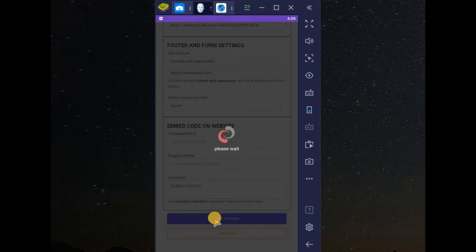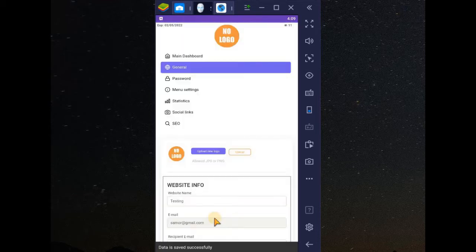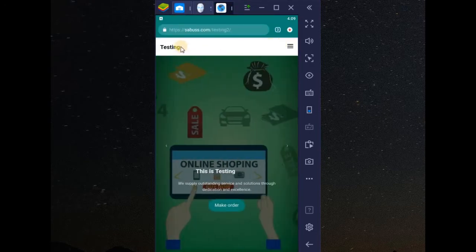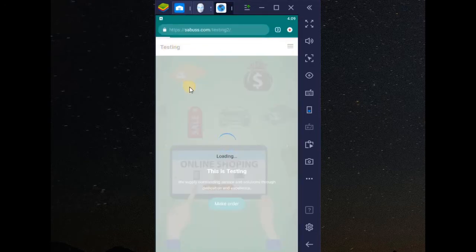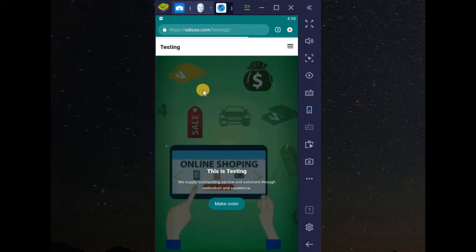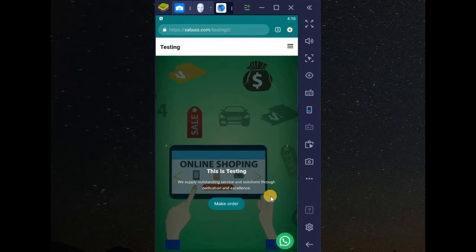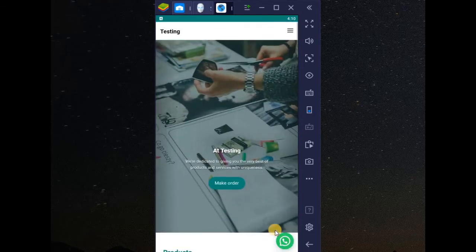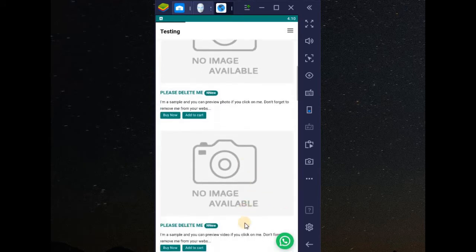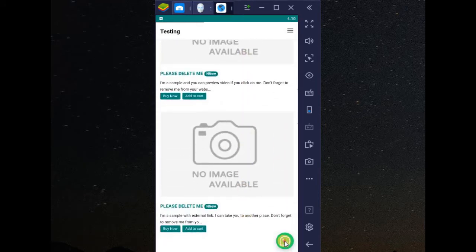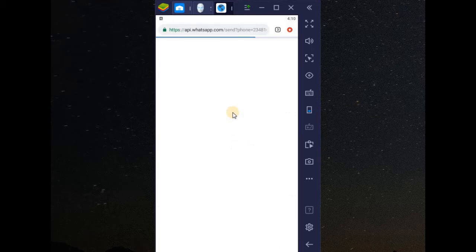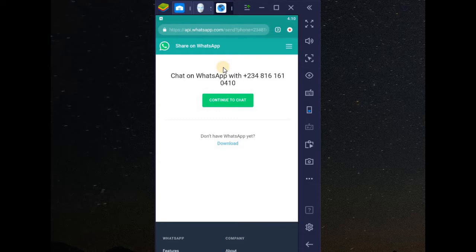Now let's save it, then check your website — let's refresh. Now if you check here, you can see the button is here. This is the first type of live chat we have on SamoraBot. If I click on this, it will open WhatsApp. So that means I can chat the person up directly on WhatsApp.